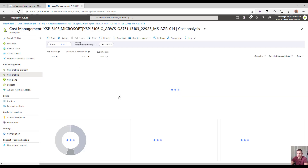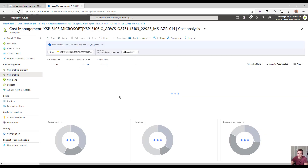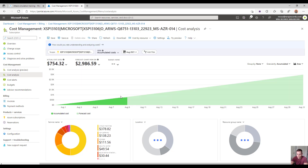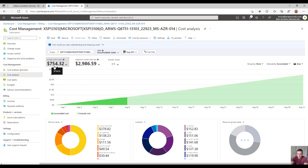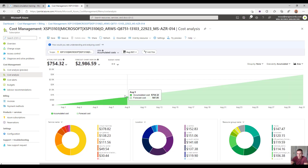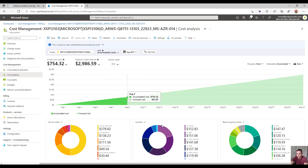The most common one you're going to look into is the accumulated cost, where you can see both the month-to-date spend for the actual cost, as well as the forecast for the month with the utilities that are spun up in the resource groups in this subscription today.